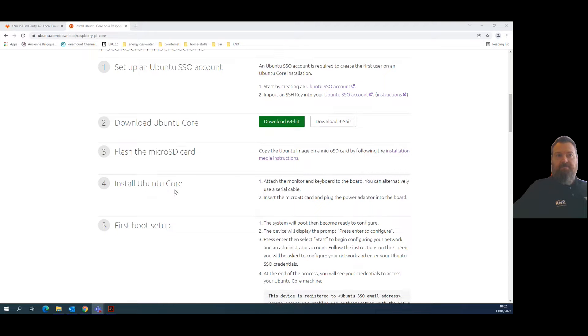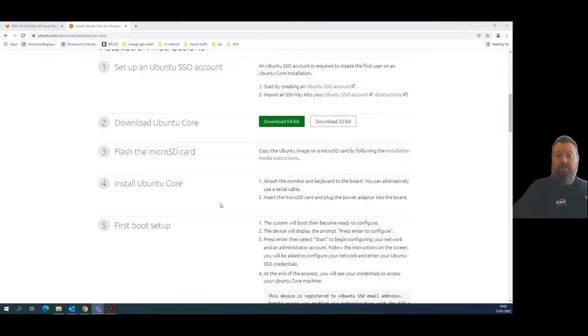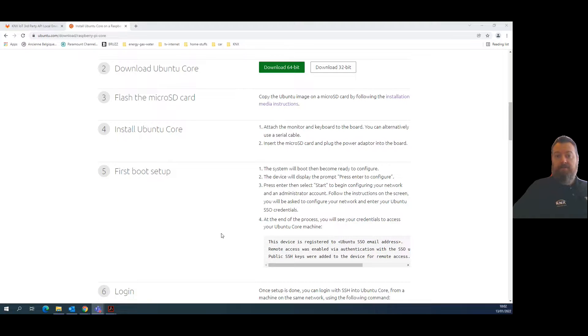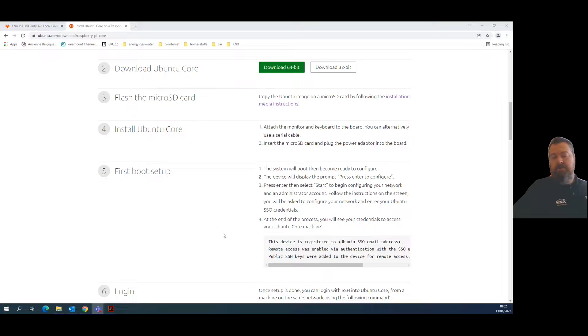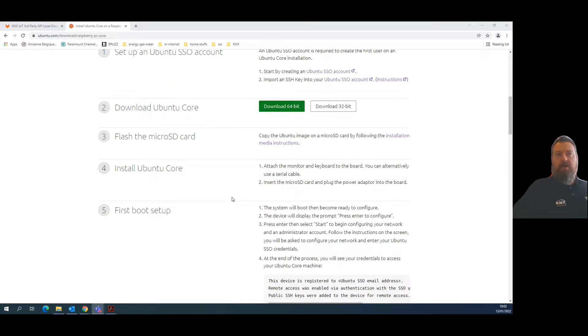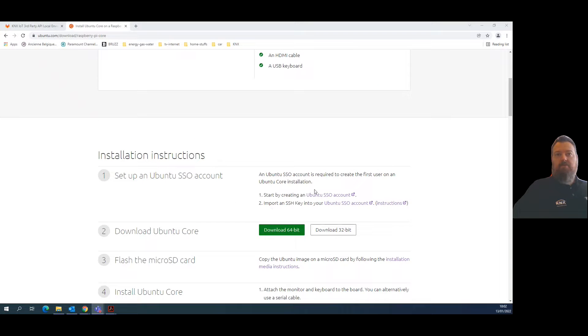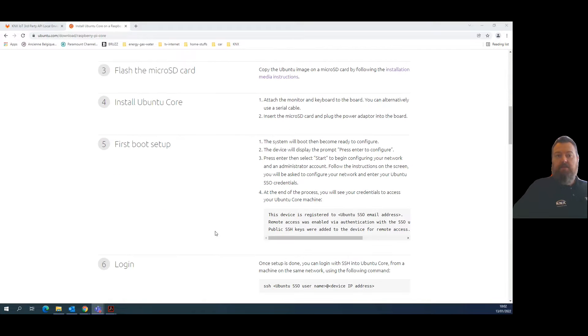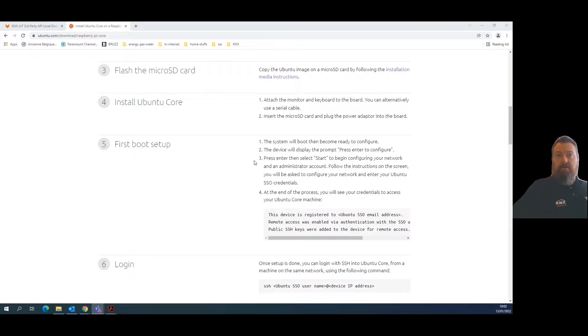Basically, I'm here. I'm going to attach to my Raspberry Pi a monitor and USB keyboard and wait for the system to be configured automatically. What I already did in a previous step is create my Ubuntu account to share my public key for SSH remote access.